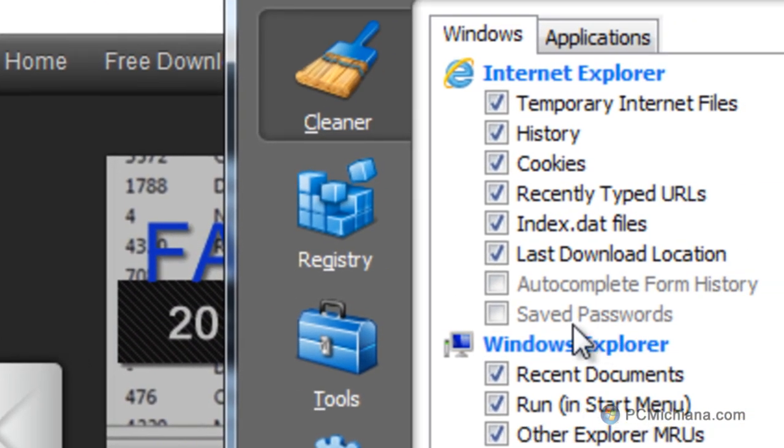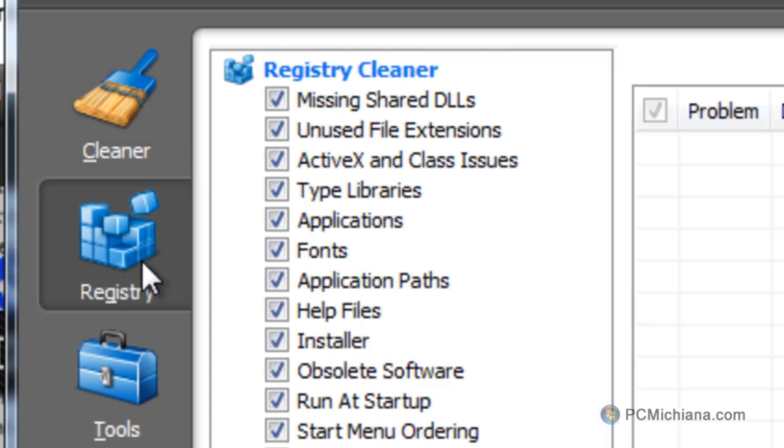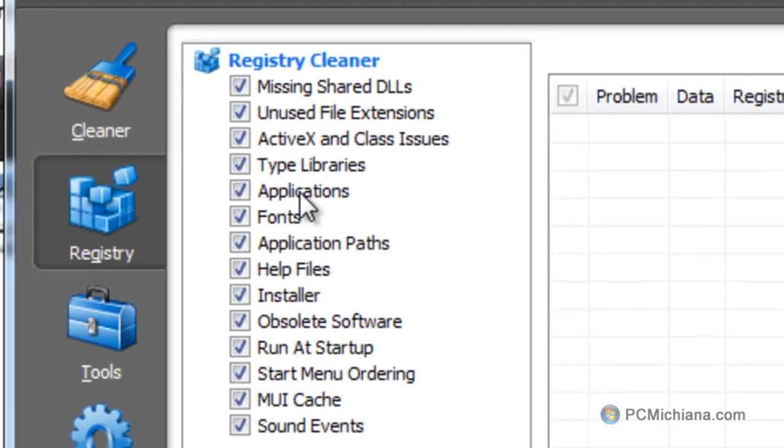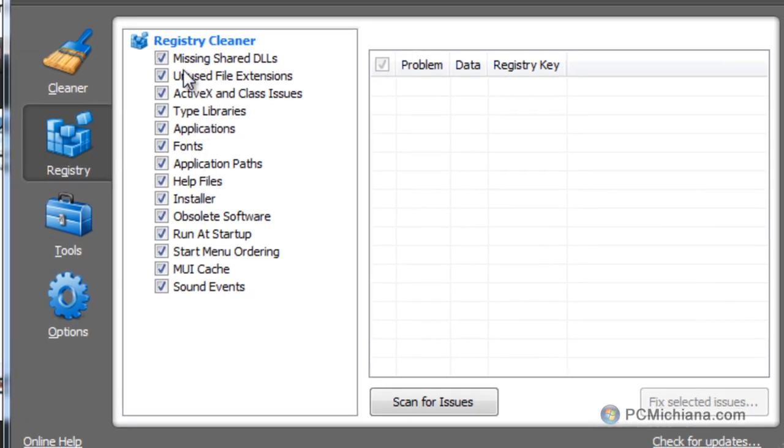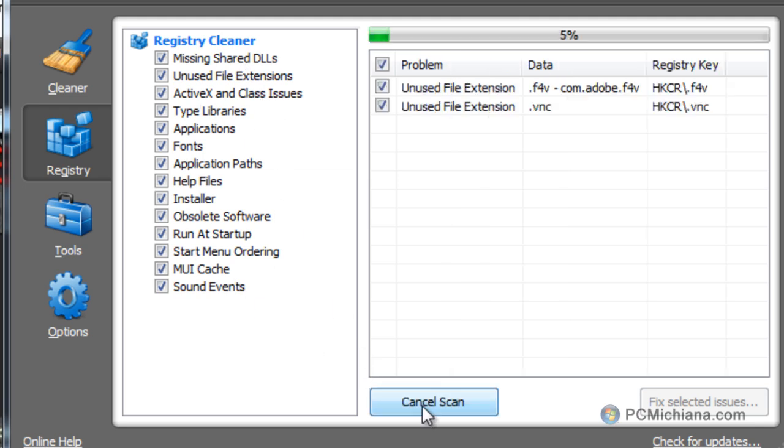Once CCleaner comes up, just go on the left hand side and select registry and at this point we can scan over all of these files. Basically these are common non-critical files that usually junk up or clog up your registry. And at this point just select scan for issues.